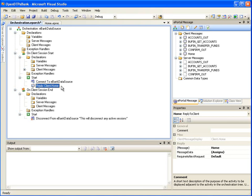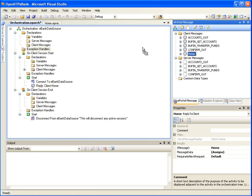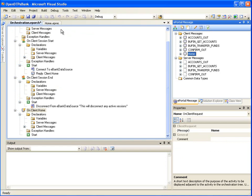Now we need to control the navigation based on what option the user selected on the home page. Drag the client message Home from the ePortal message window onto the root node of the orchestration. This will create an On Client.Home node, which is an event handler that runs when the user submits the home page. We will add the actions based on choice values under its Start node.